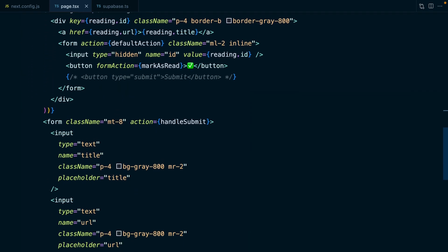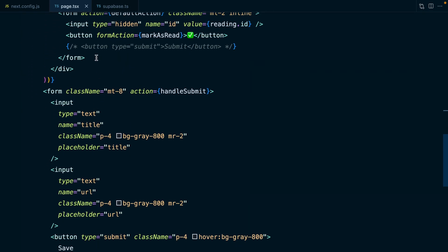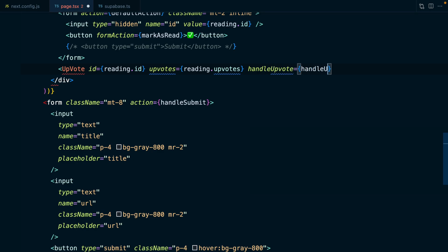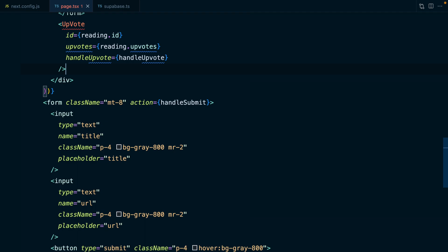Now we can render out our client component, which is going to actually run this function. After our mark as read button, our client component is going to be called Upvote. It's going to take an ID prop set to reading.id, an upvotes prop set to reading.upvotes, and then our handleUpvote prop, which is set to our handleUpvote function. So now we need to actually create this client component for upvote.